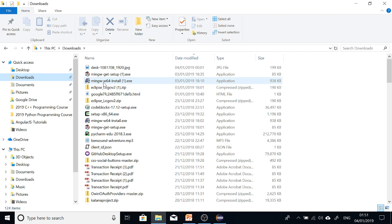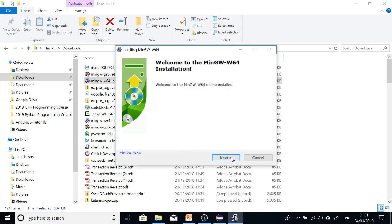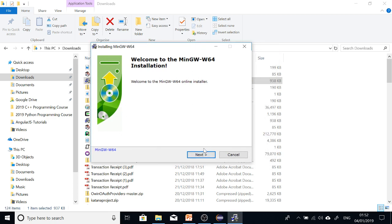So when you download MinGW64 installer, you have to run it. Just like I was trying to say before, there's a difference between a compiler and an IDE. Well, let's complete this first.